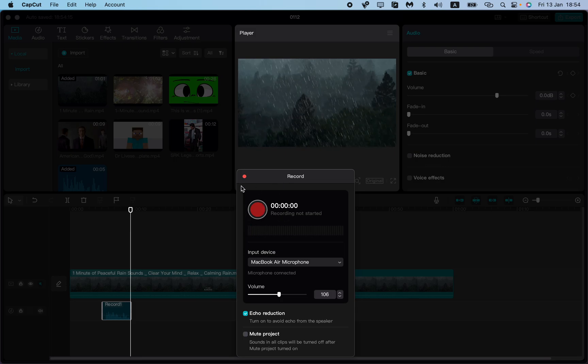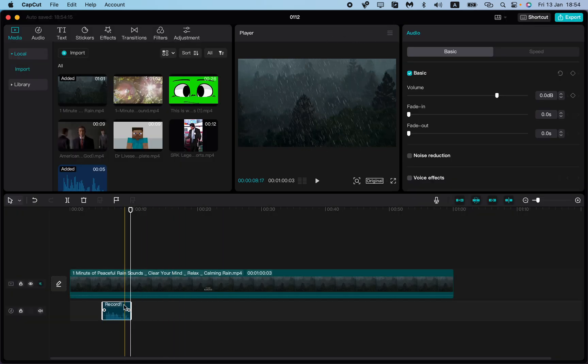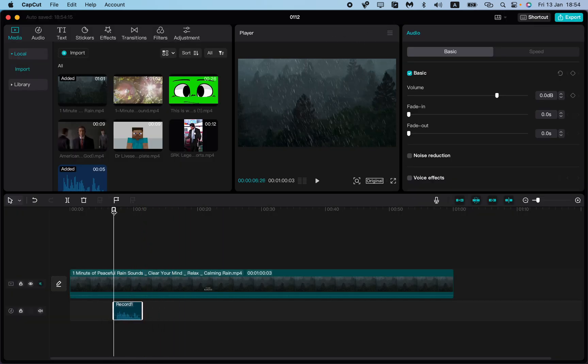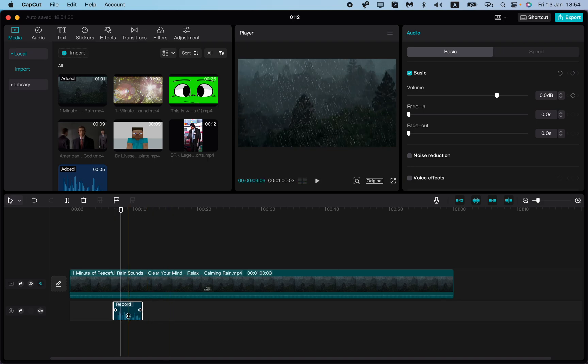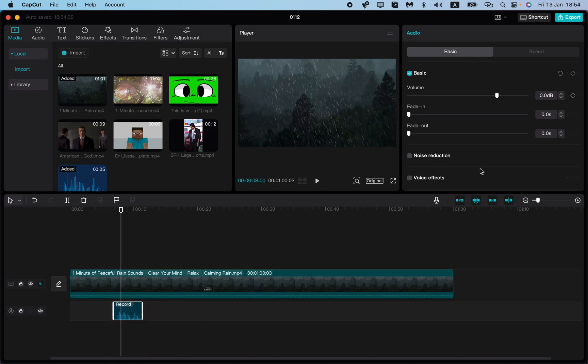As you can see, I already clicked to stop. Now we have our recording and we can listen to it. You can see that everything is good and we can work with the audio in this menu.